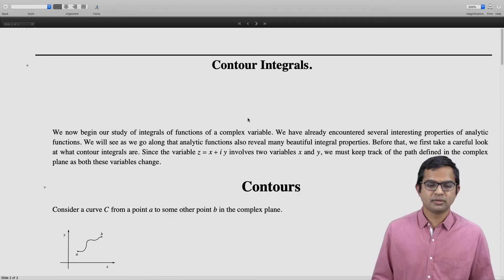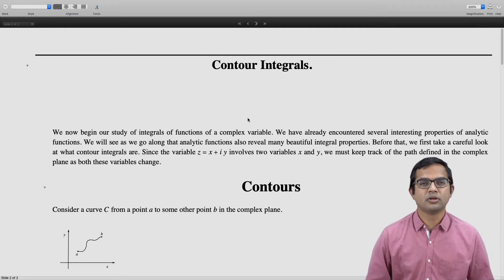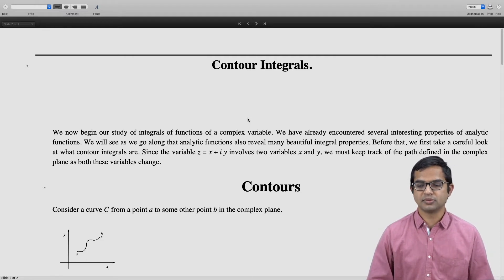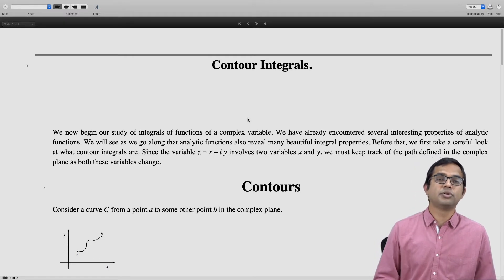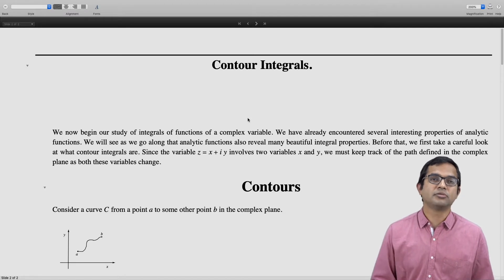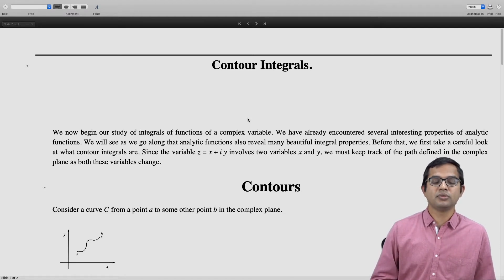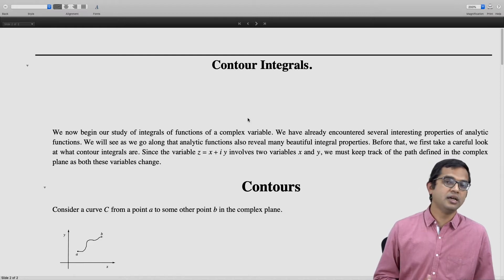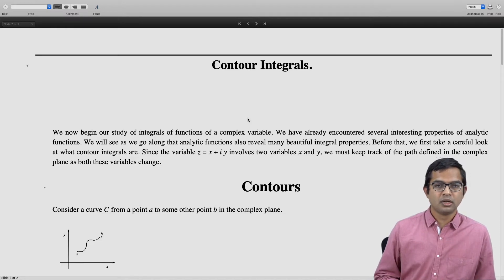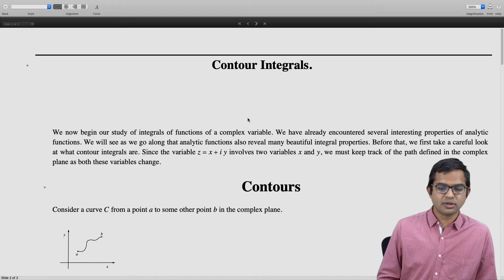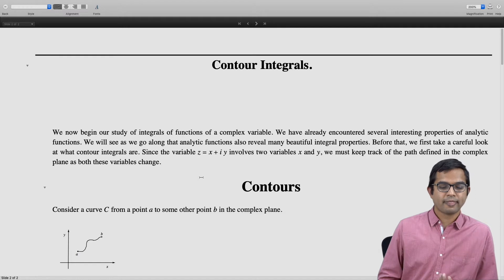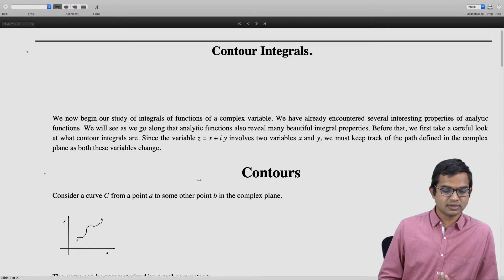There are two different independent variables x and y when looking at a complex variable. So we have to come up with a suitable notion of a path. If you want to do an integration and both x and y are changing, how can we think of an integration of f of z dz? You have to come up with a suitable way to define what such an integral would be. The starting point is to define the notion of a contour — some curve from a point A to some other point B in the complex plane.